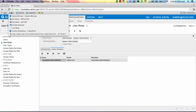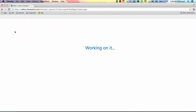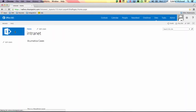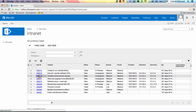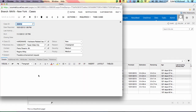Single sign-on also facilitates interaction between web applications. For example, you can embed Acumatica content inside SharePoint. Here is a sample Corporate Intranet page which shows CRM cases assigned to me. I can easily click on a case and I will be taken to the actual case in Acumatica.